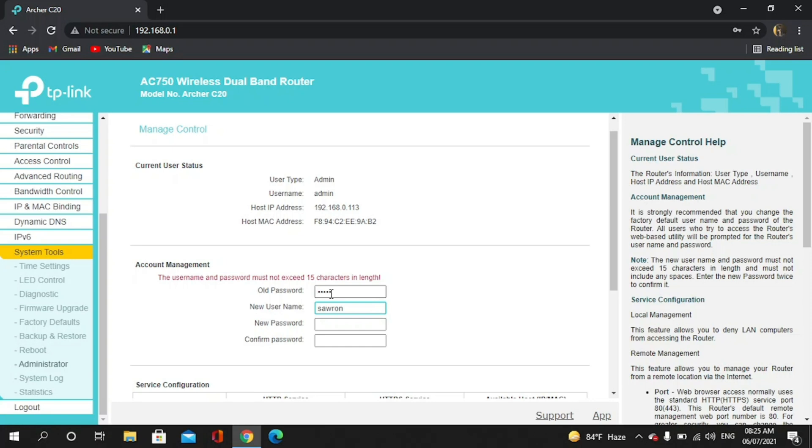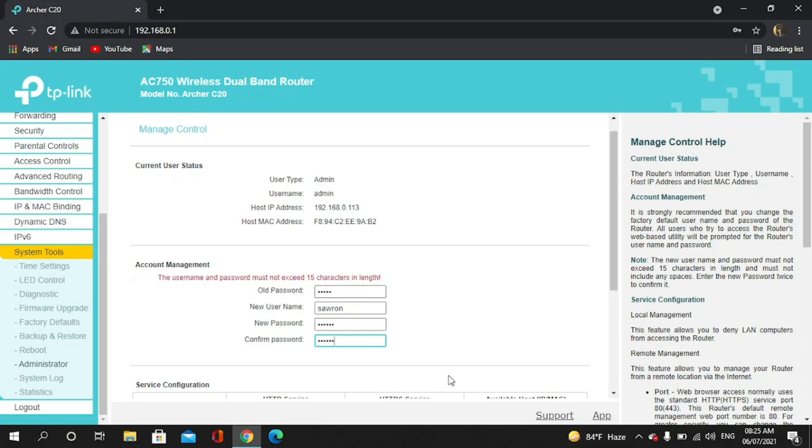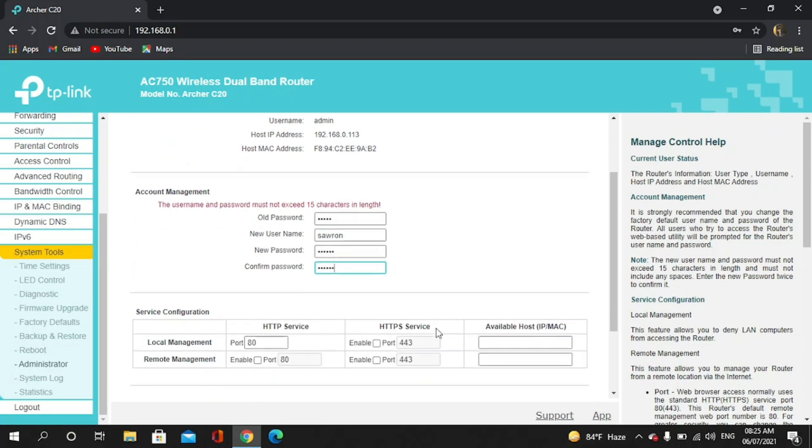I give it. The new password I also give it. Confirm password I also give it, so now you have to save it.